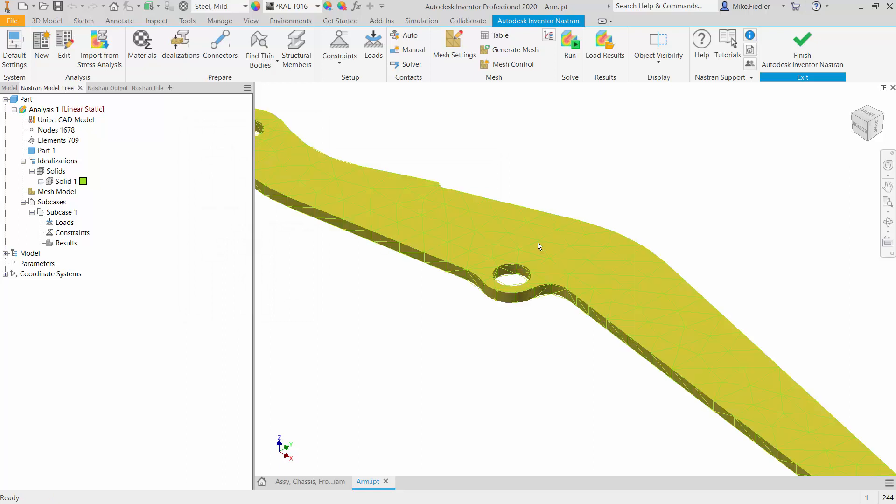Now that is global mesh refinement, right? Going from one mesh size down to a smaller mesh size. I could run the analysis, take note of what my results are. Maybe I duplicate the analysis, and again, I change the mesh size and we perform another analysis and see how the results change.